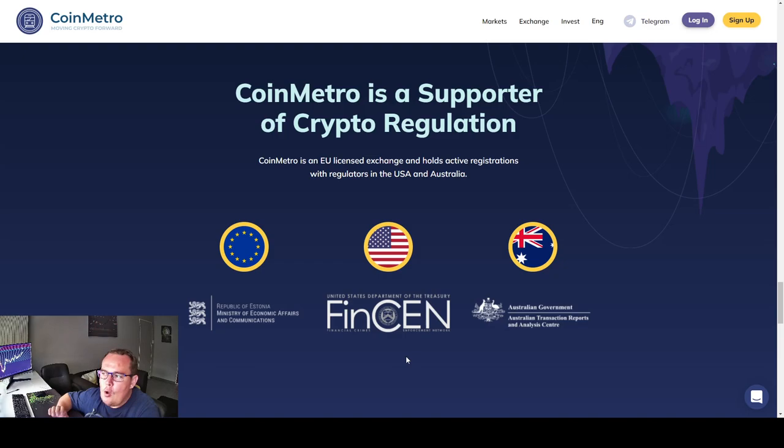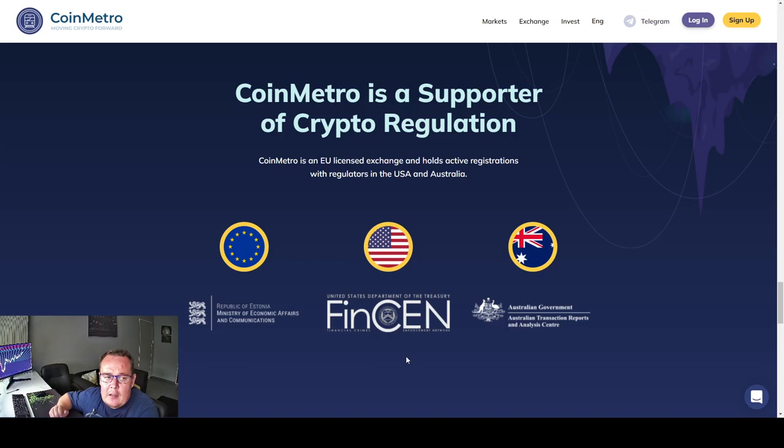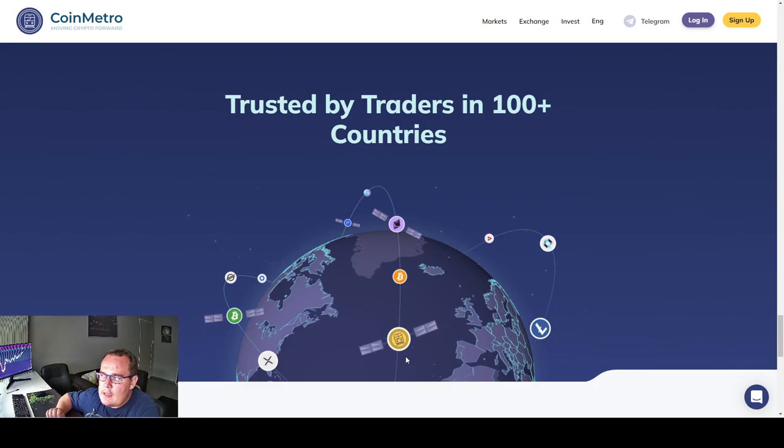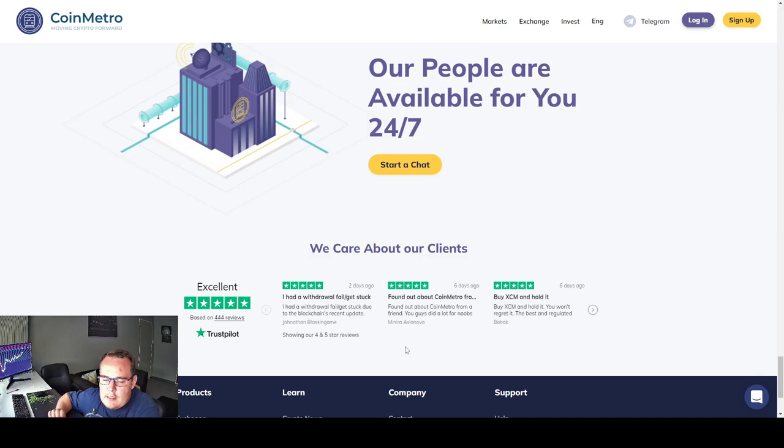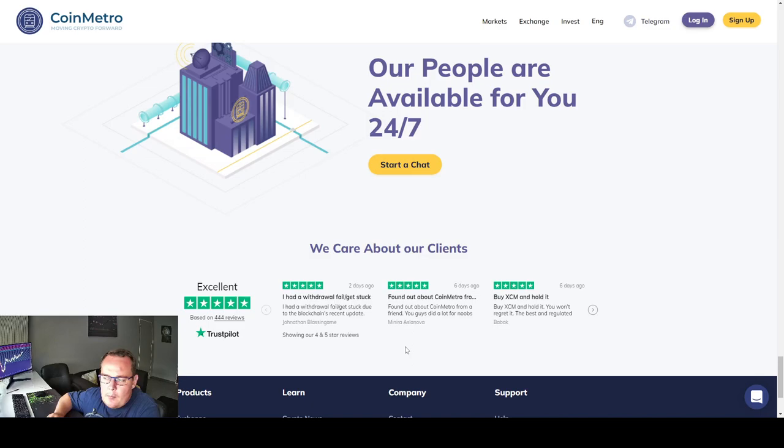Coin Metro is a super supporter of crypto regulation. Coin Metro is an EU licensed exchange and holds active registrations with regulators in the US and Australia. Now I don't have the knowledge to confirm this, but this is what they are stating on their webpage. Trusted by traders in 100 plus countries. They are more or less worldwide. Our people are available for 24/7 support. Now that's a unique thing. Is it real conversations or is it a bot answering you?